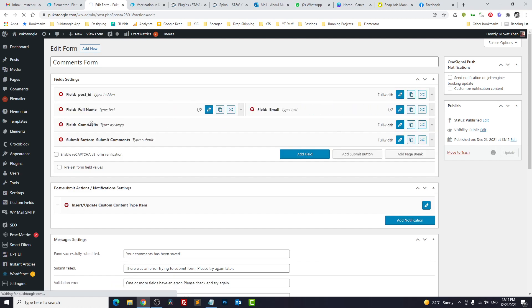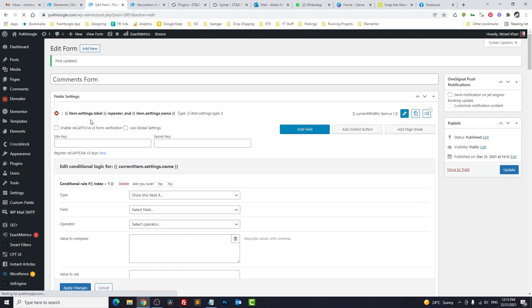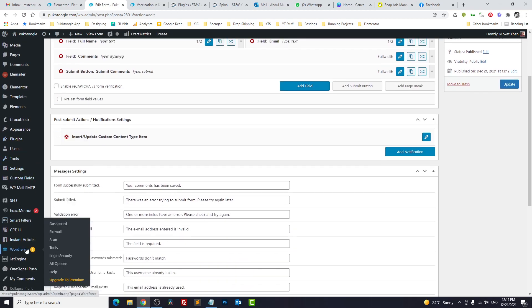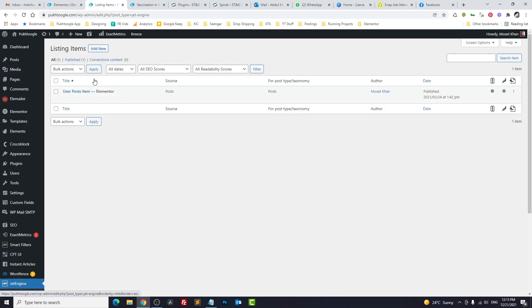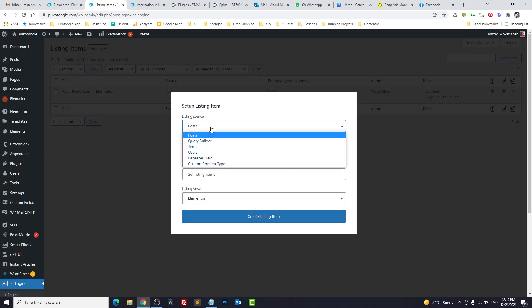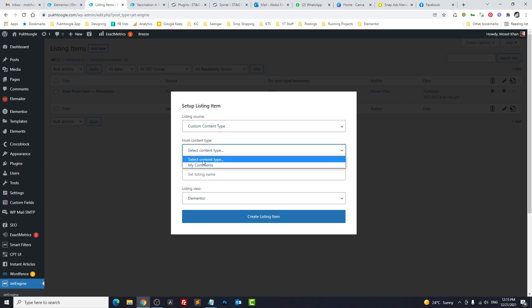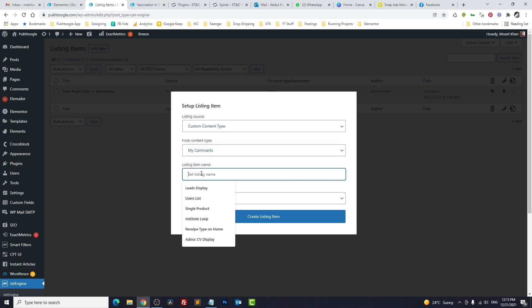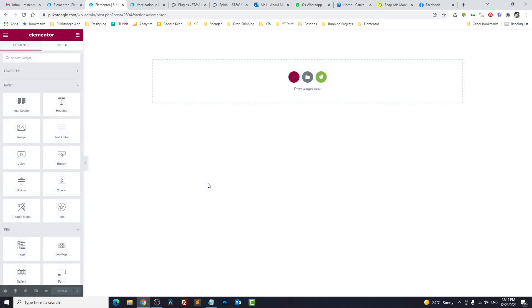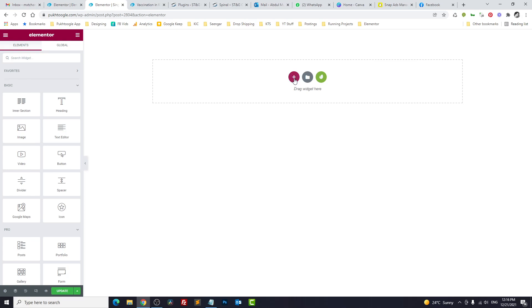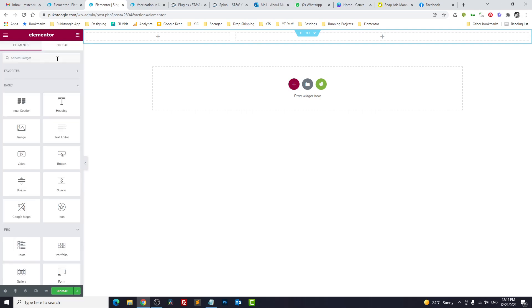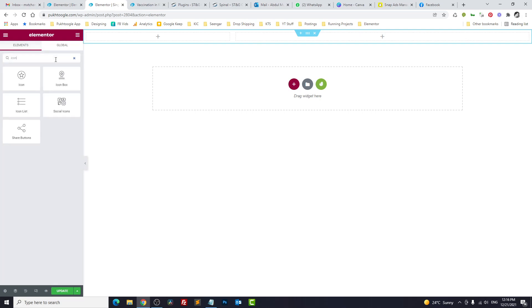All right, the last part is we need to create listings to display our content type. Go to Listings, Add New. Instead of post, we will choose Custom Content Type, My Comments. Single comment display. We will take a section, full width. On the left side, we will show an icon of a user.